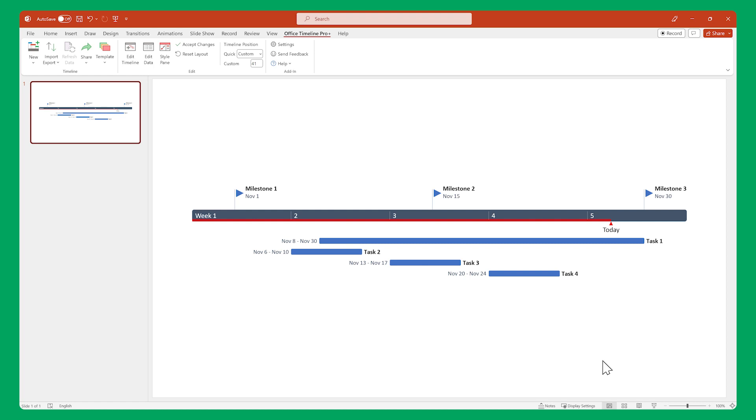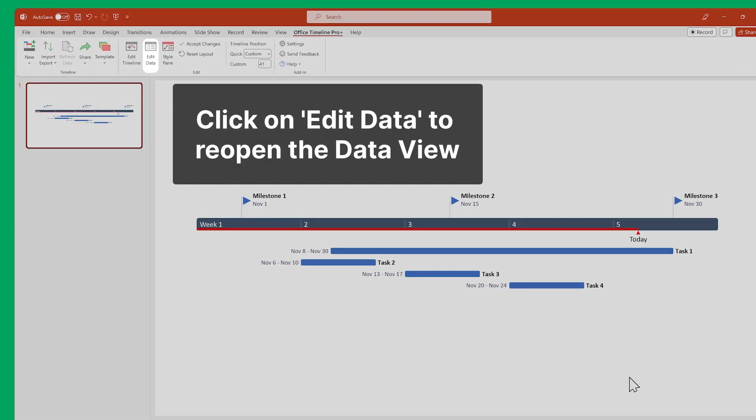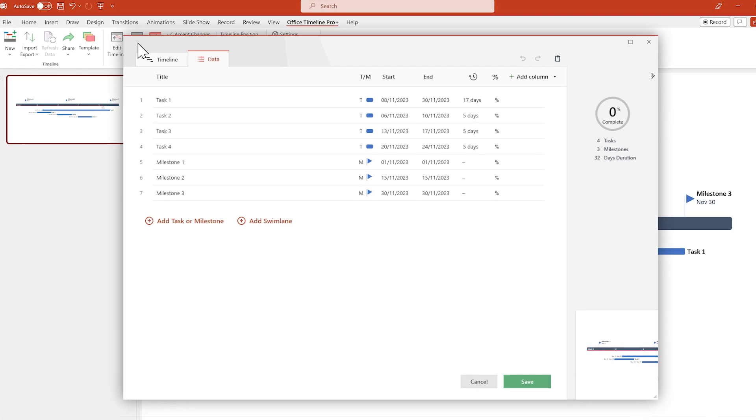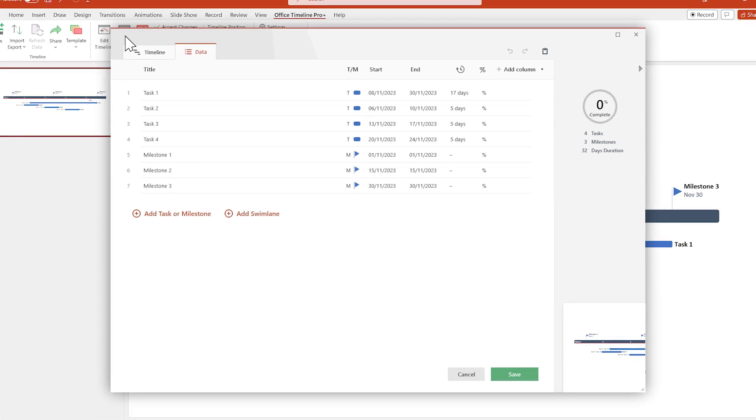And if you want to return to editing your data, all you have to do is go to the Office Timeline ribbon and click on Edit Data, which will reopen the data view. It's the easiest way to manage your project data.